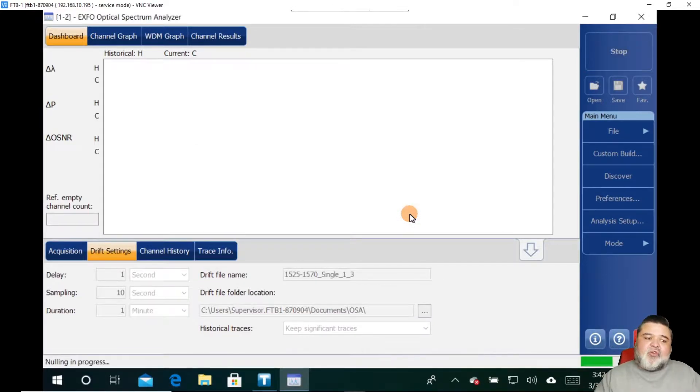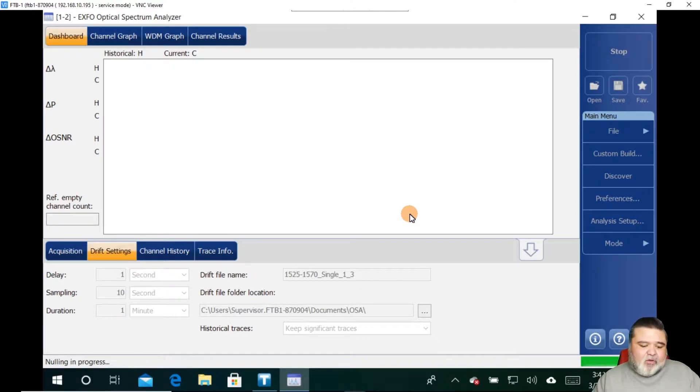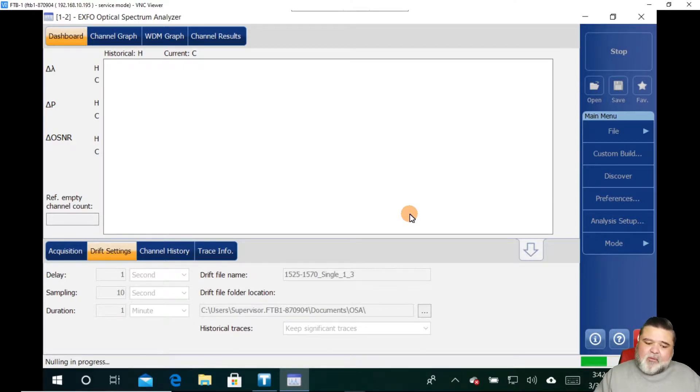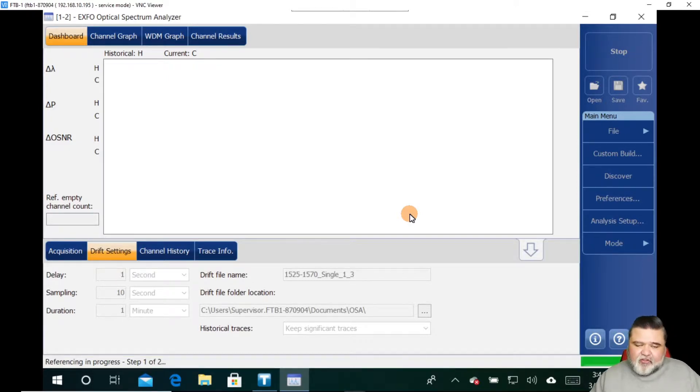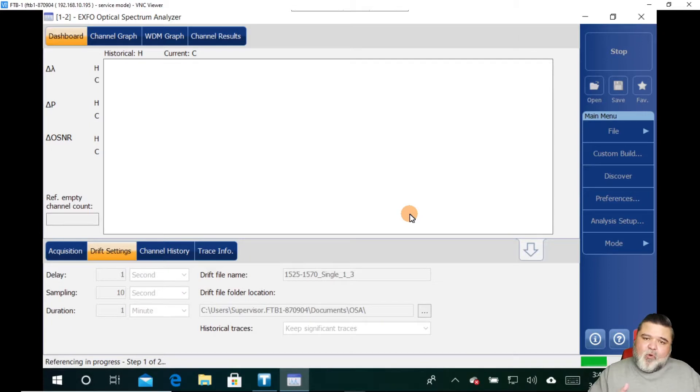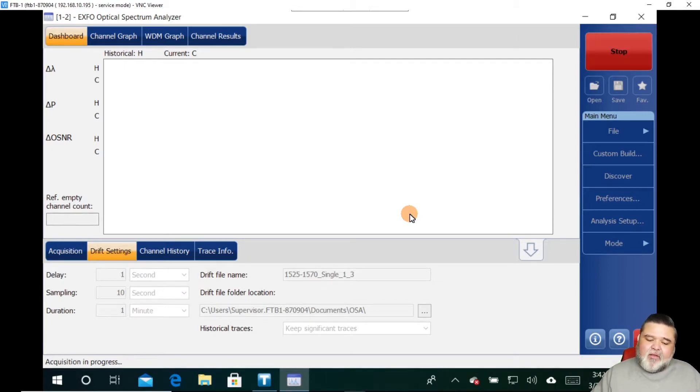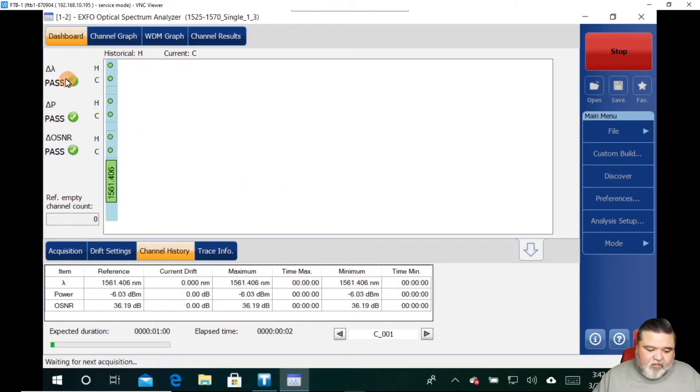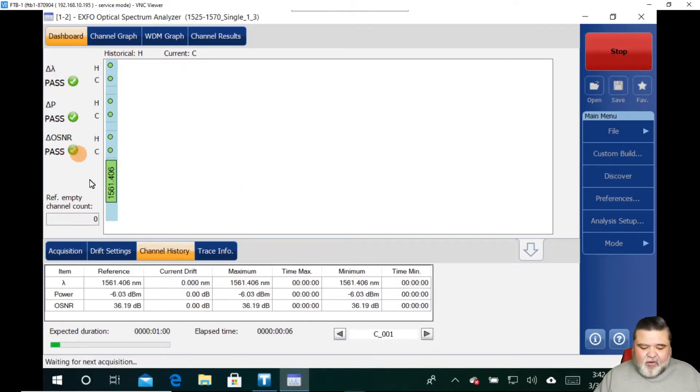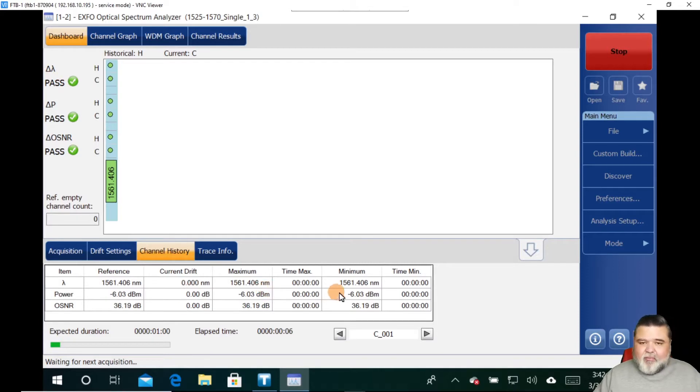And then it'll start to do its drift analysis and capture historical data. So after the first acquisition is completed and pulled in, then we'll start to see some historical information start to populate. As we get more and more sampling in there, then we can start to see long-term historical information. So you can see what we see here. We can set some pass fail thresholds, current drift, maximum, those types of things.